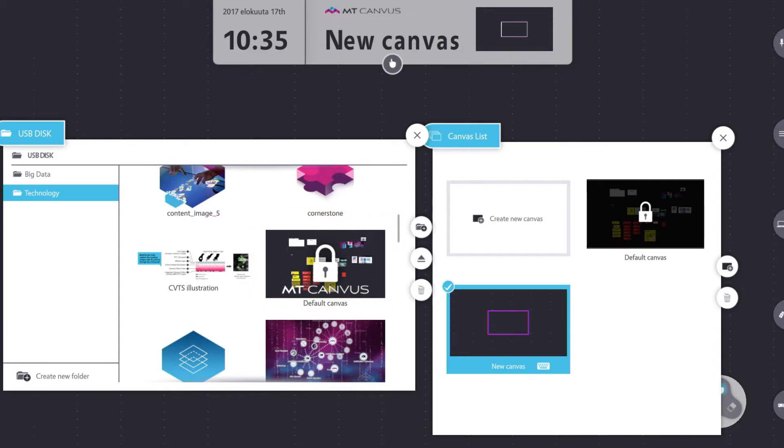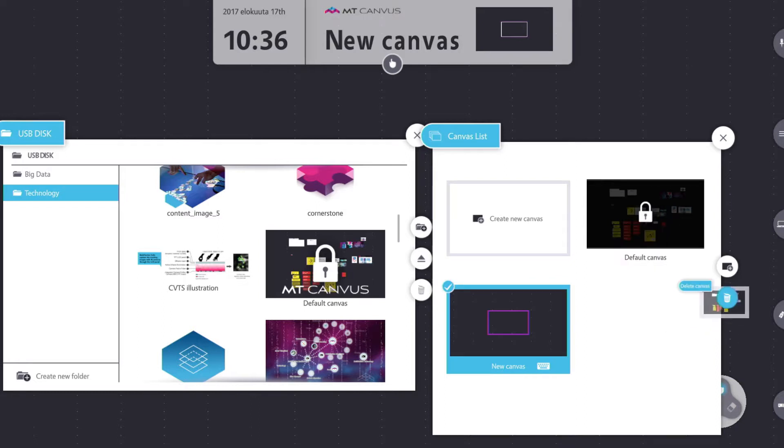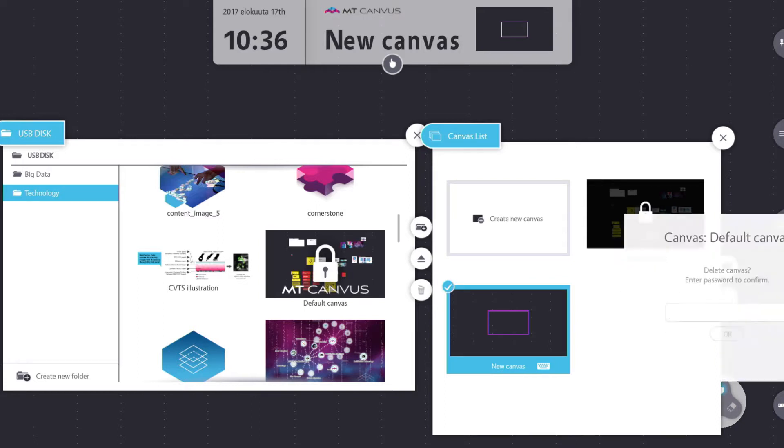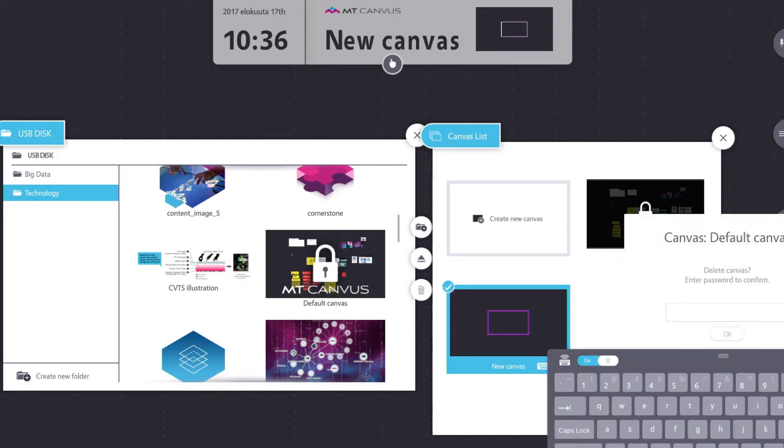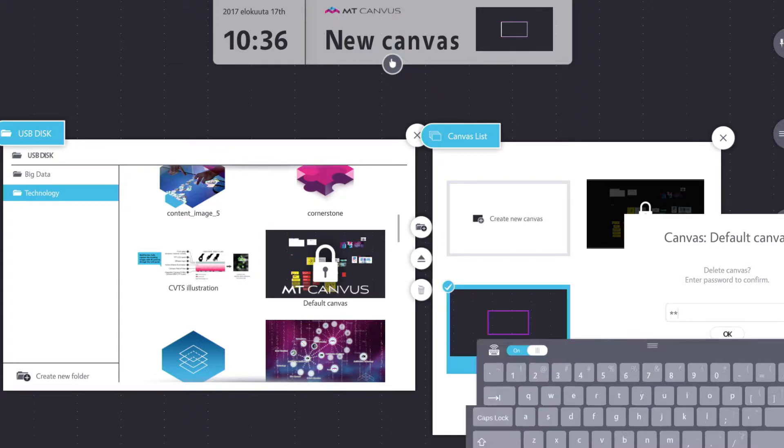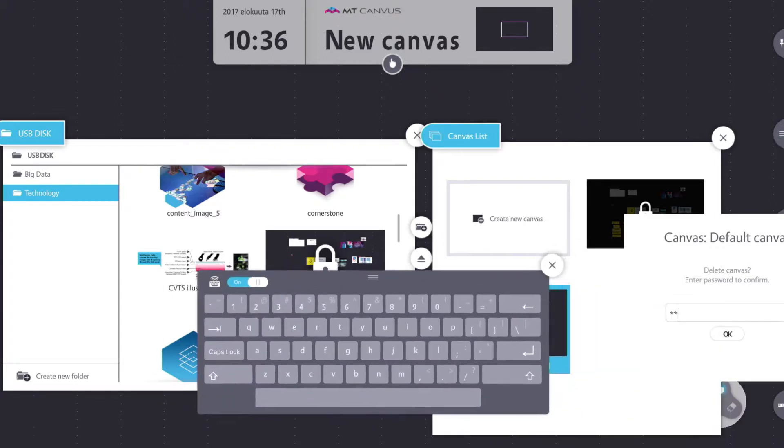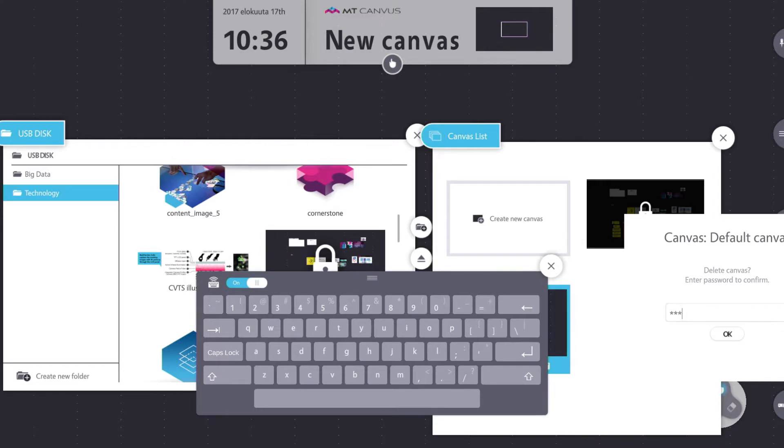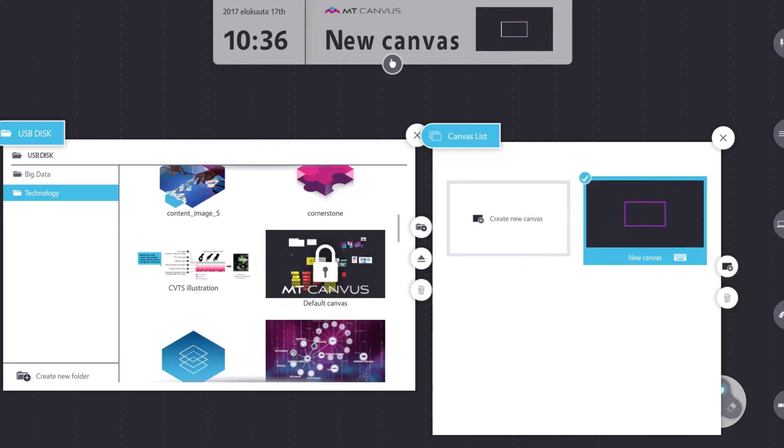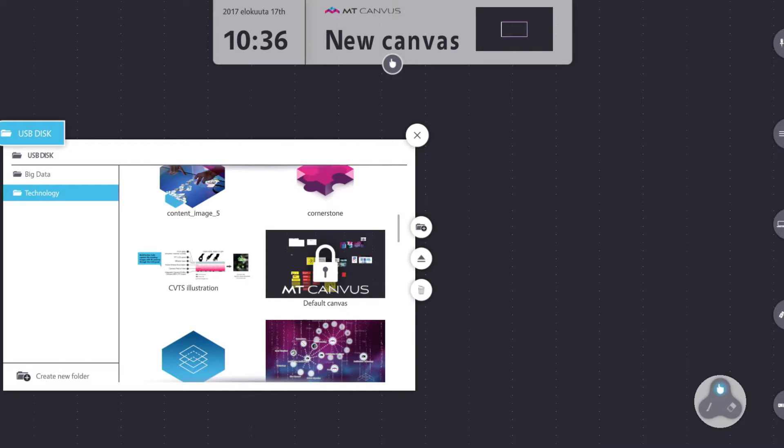Now you'll notice that it's still left it in the canvas list because nothing is destructive in MT Canvas. So now if I'm actually walking away from this meeting room I'll probably want to delete this canvas. So let's go ahead and do that. Touch and hold, drag to the trash can. And again because it's password protected I can't just simply get rid of it. So I type in the password, hit OK, and there you have it.